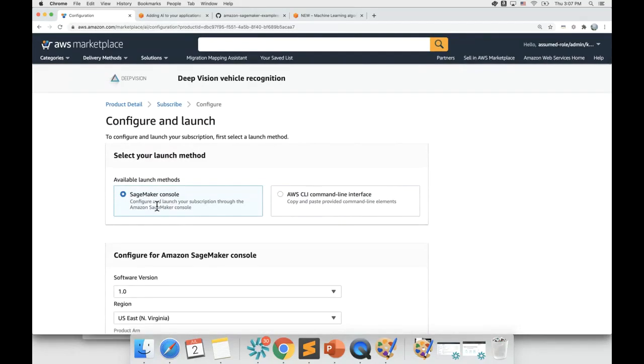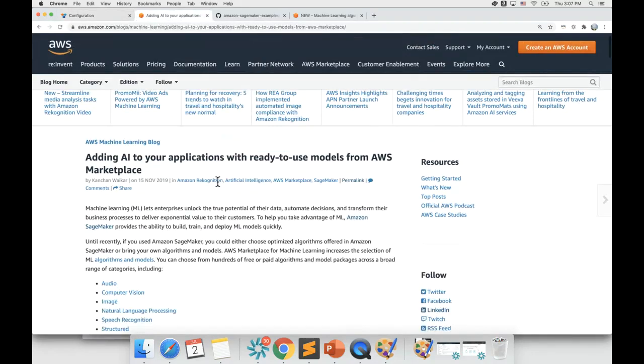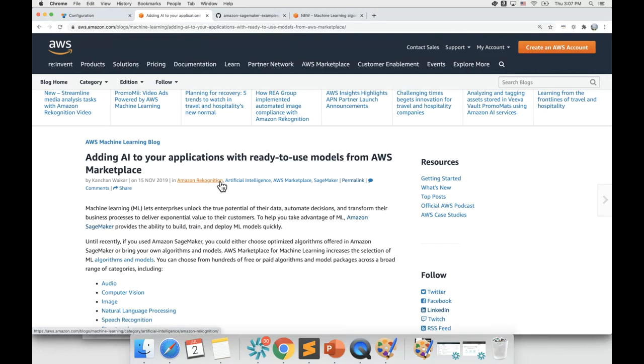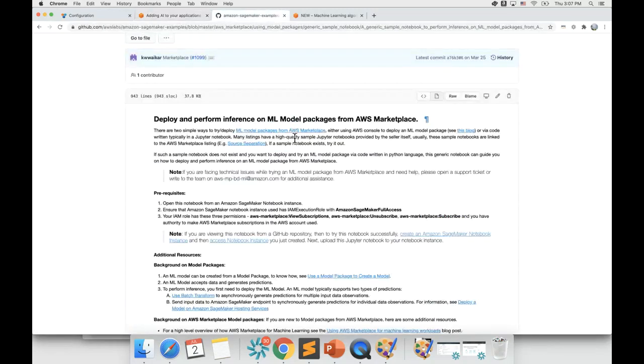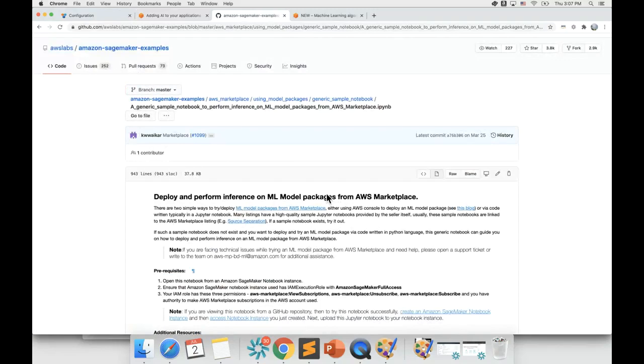You can also find additional instructions for deploying the ML model via console on this blog. And if you prefer deploying the ML model via a Jupyter notebook, feel free to use this generic notebook available in Amazon SageMaker examples repo to try out the ML model.